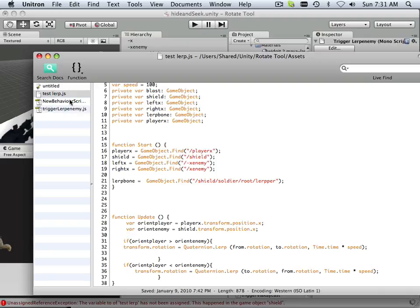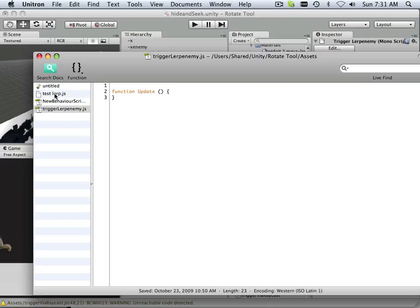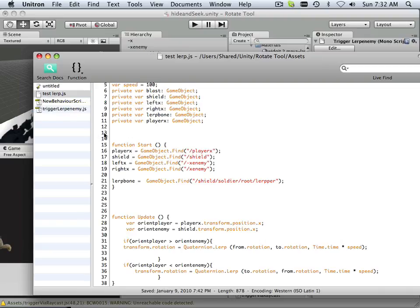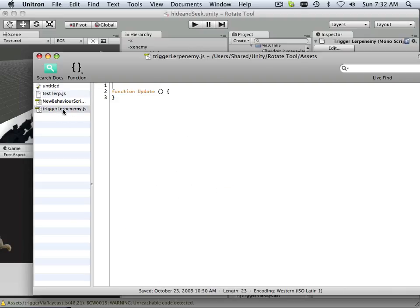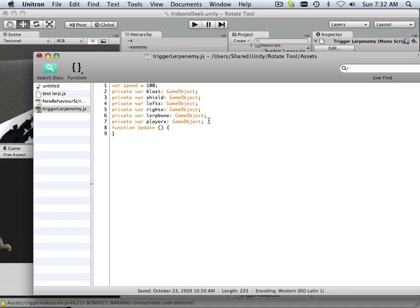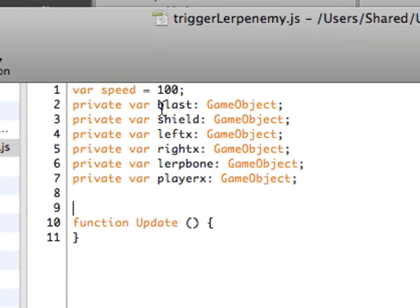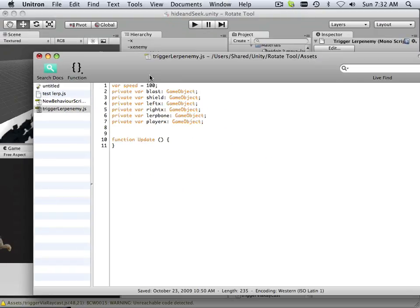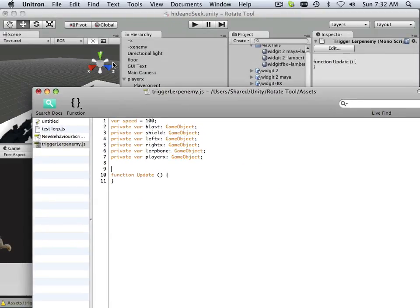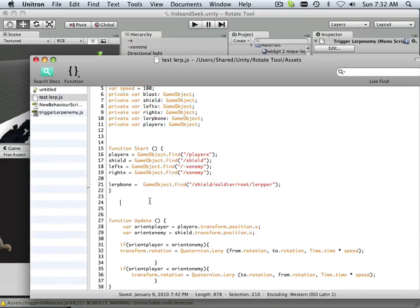I wrote a test script called Test Lerp just so I don't have to keep typing in front of you. So what I'm going to do is explain the process and how this is going to work. First off, I need a few variables. These are private variables being used only within this script — pulling assets like Shield, Left, Right, Lerp Bone. These could be an asset within the hierarchy, or it could be an item's child.